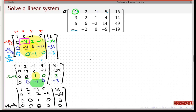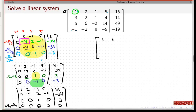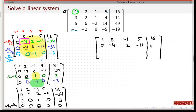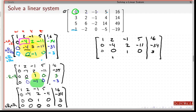Let me rewrite that. I have: 1, 2, minus 1, 5 equals 16 — that's the first row. Then 0, minus 4, 2, minus 11 equals minus 34. Then 0, 0, 1, 0 equals 3. And 0, 0, 0, 0 equals 0.